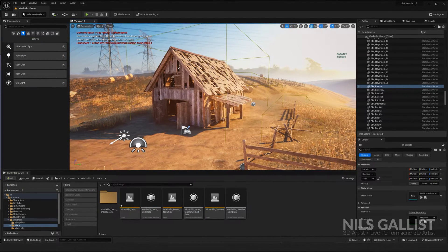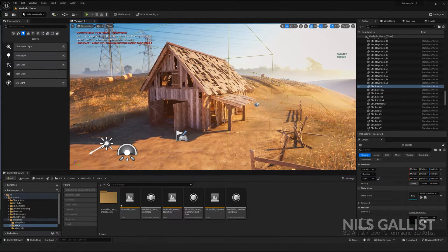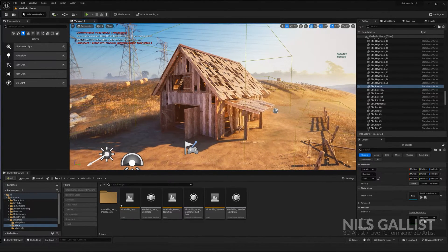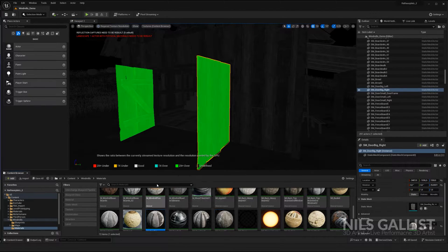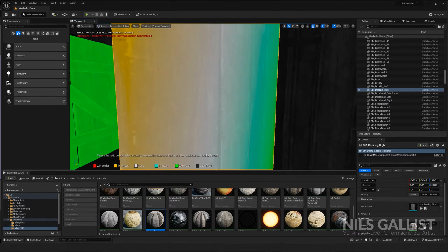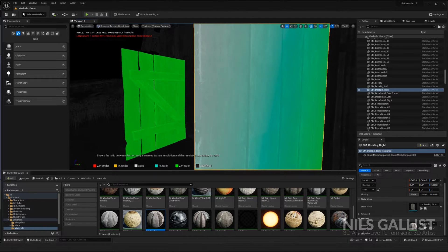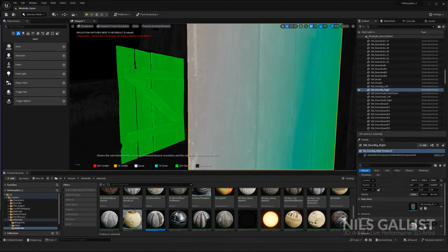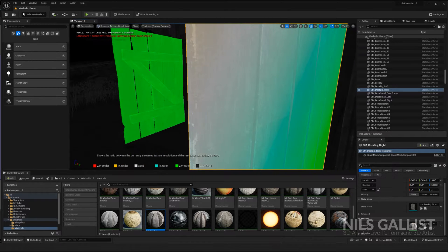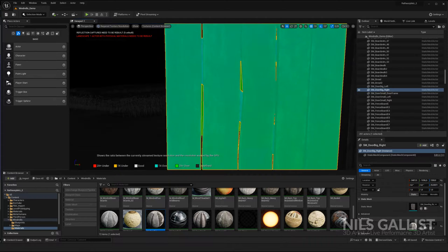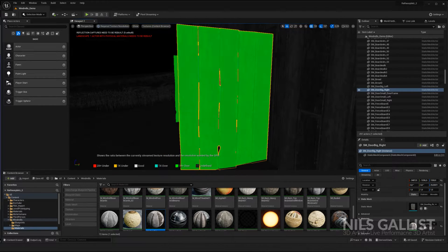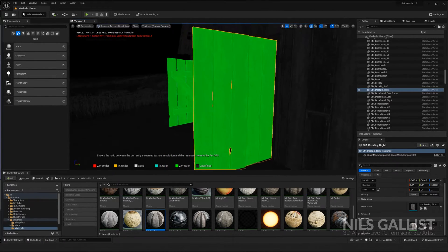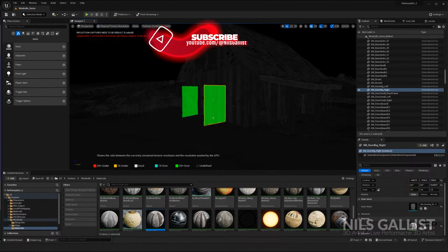One thing that is often overlooked is texture sizes. It's not just about triangles — sometimes it's about how many 4K textures you have in your scene and whether they're really necessary. There is an optimization view mode for this: Required Texture Resolution. If you select an object, it tells you that you're twice over the needed limit. Only if you get really close to the door does it become necessary to have that high of a resolution.